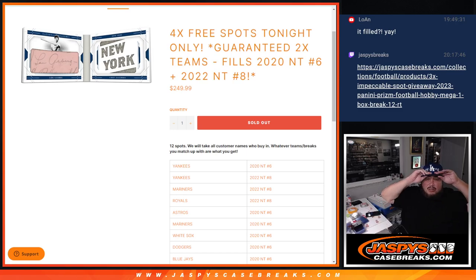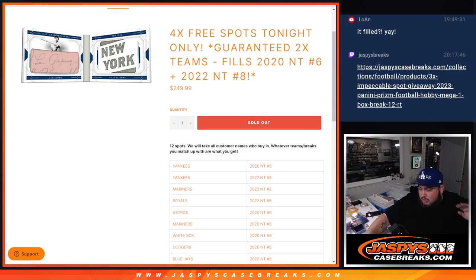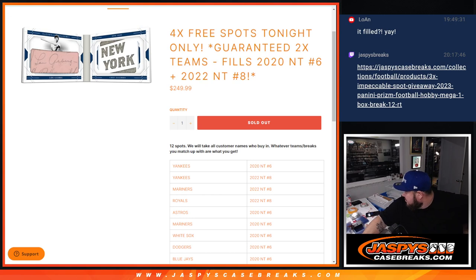What is up everybody? Jason here with Jaspies. Another break sold out here guys with this team random.